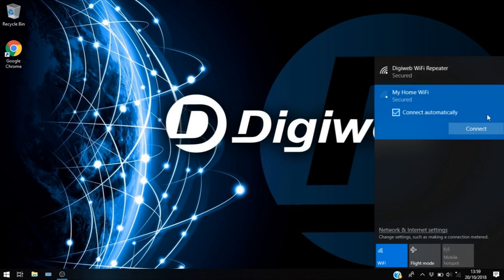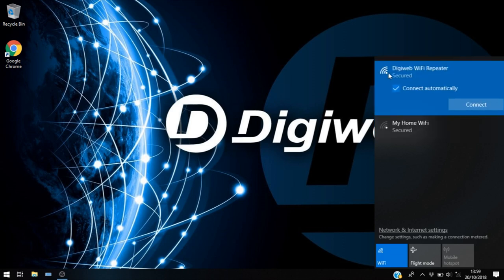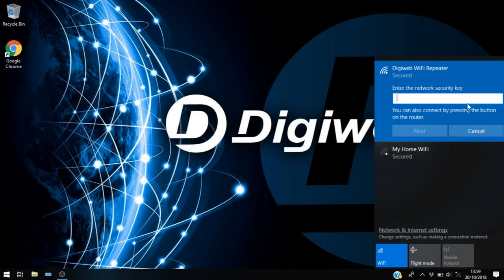Now we need to make sure we're not connected to my home Wi-Fi at the moment, that's our primary modem. We want to make sure that this button here says connect, that means we're not connected to it. If this button says disconnect you need to disconnect from your Wi-Fi network. We want to log into our DigiWeb Wi-Fi repeater in order to set it up.